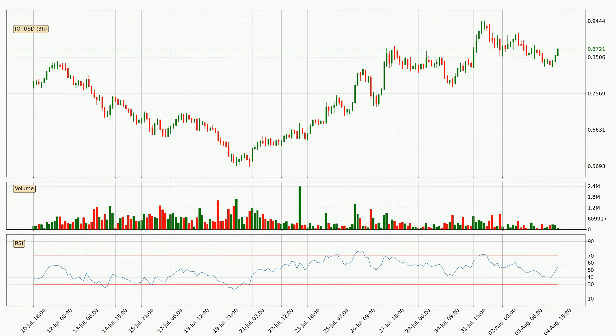Jumping to the 3-hourly relative strength index, the current 3-hourly RSI is at 54, so there are currently no signs of the crypto being overbought or oversold.